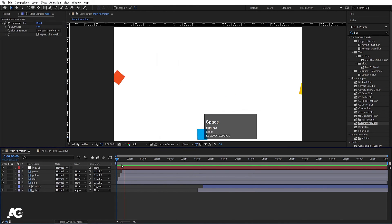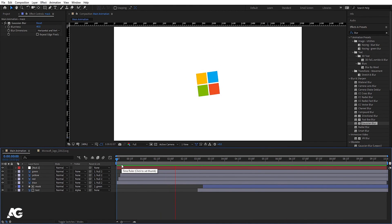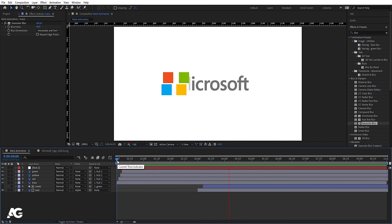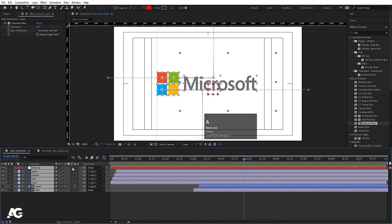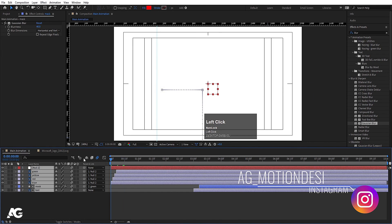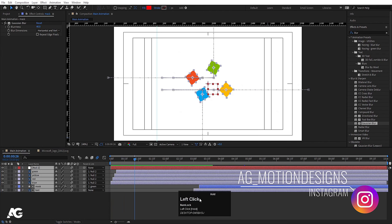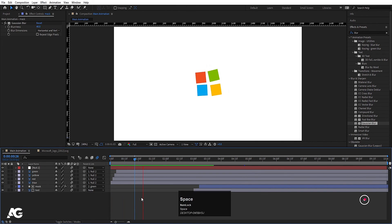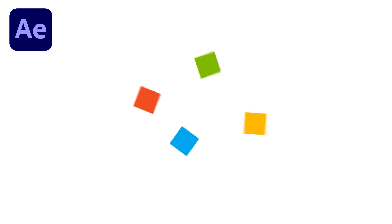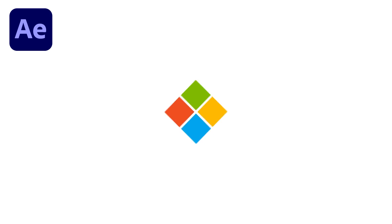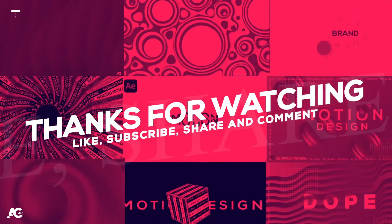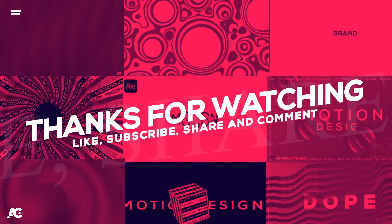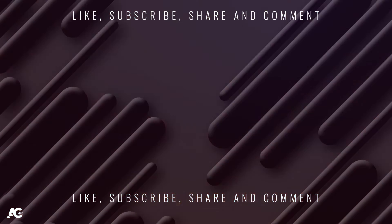Now press F4, select all layers, and make sure you enable the motion blur toggle so we get motion blur in our animation. I hope you guys enjoyed this tutorial. If you liked it, please consider subscribing to this channel and hit the bell icon to get more updates. Until then, stay tuned!